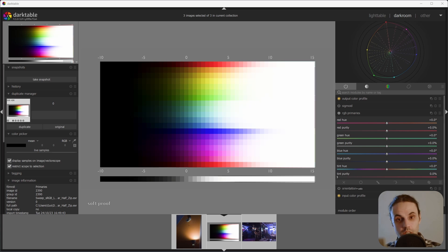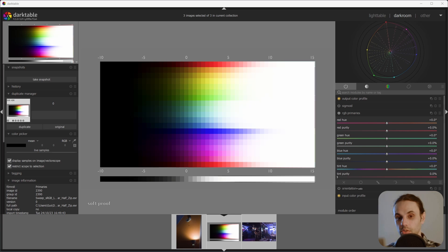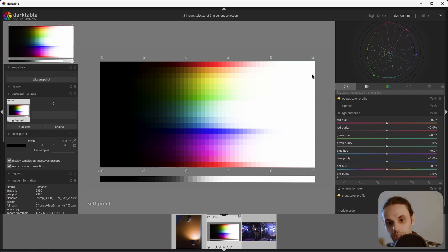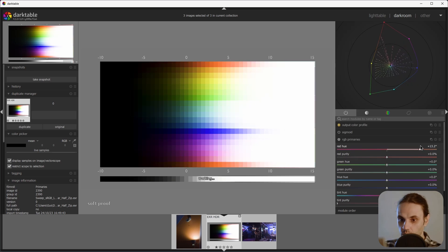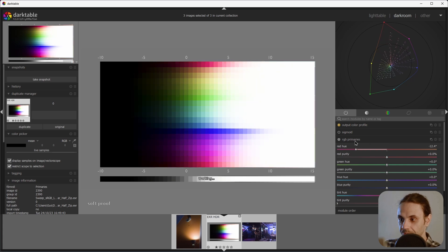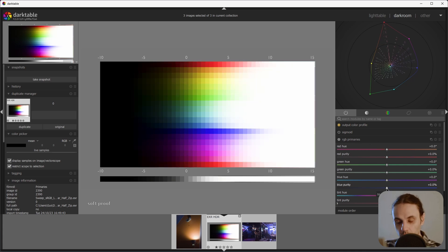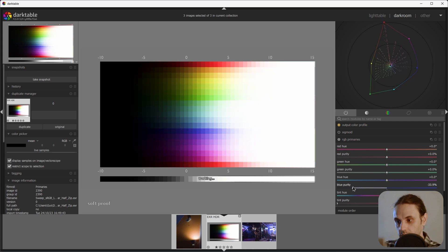RGB Primaries is a very useful tool that allows you to control the individual primaries without breaking the overall balance of the image. It's sort of self-explanatory. The hue sliders slide the primary towards the adjacent primaries. The purity sliders allow you to inset or move the primary towards the achromatic point.